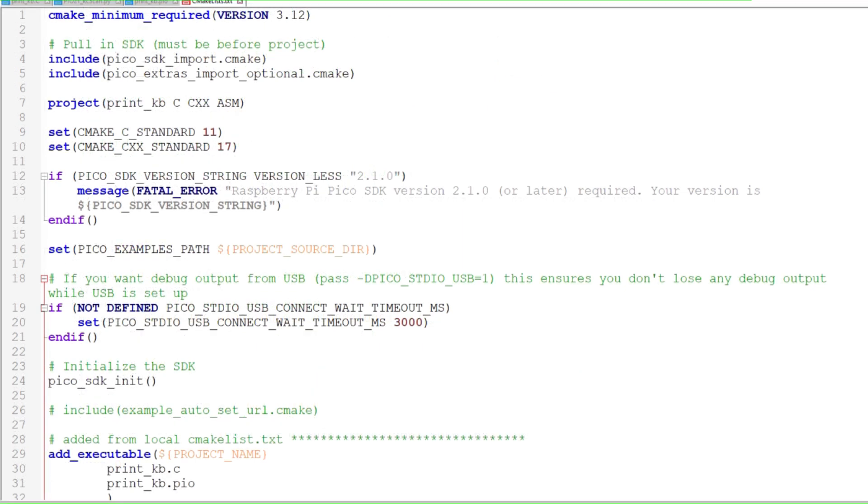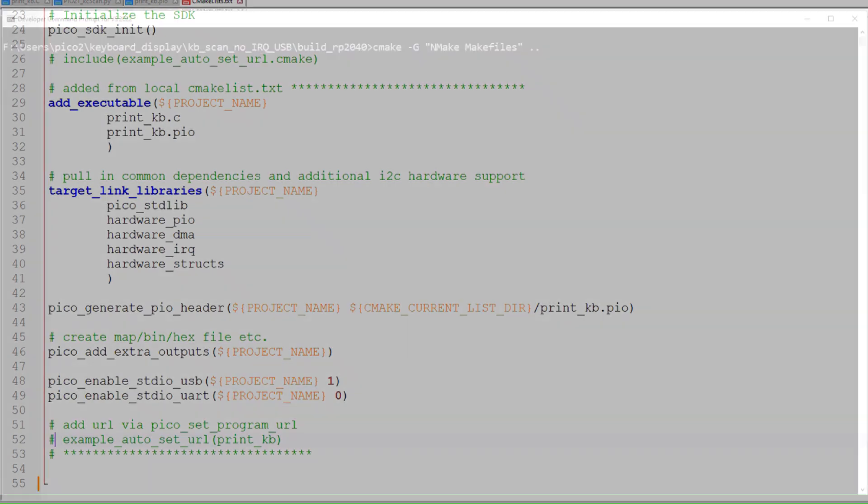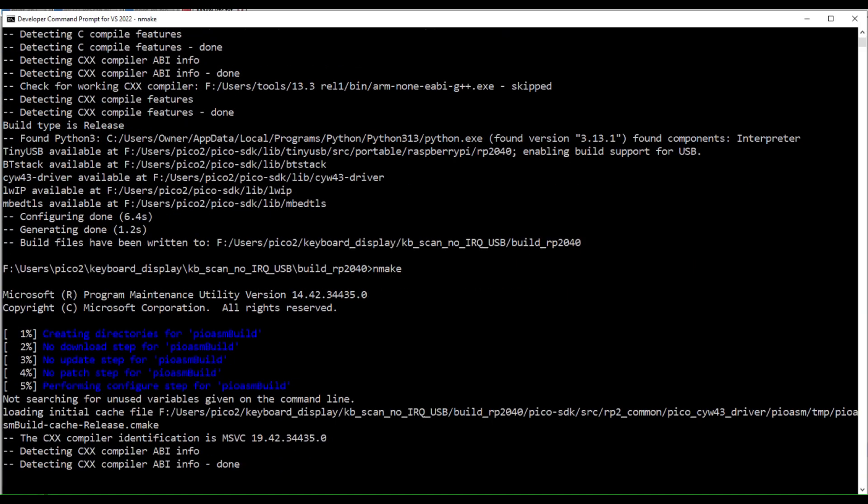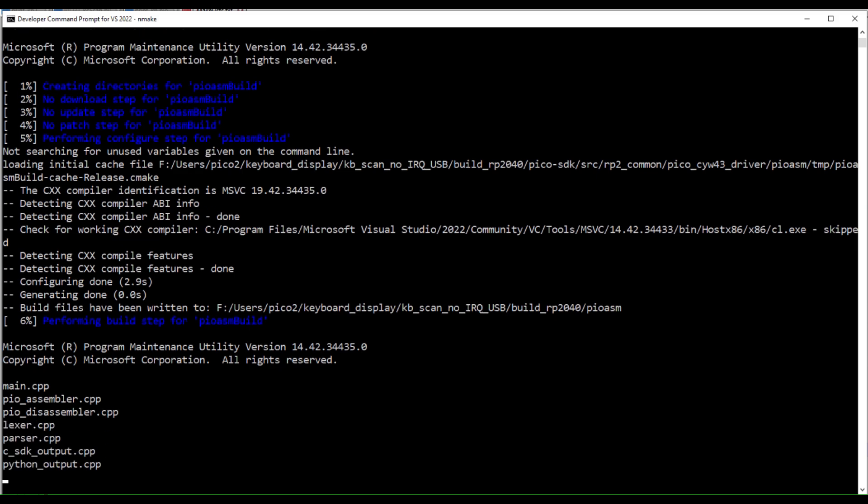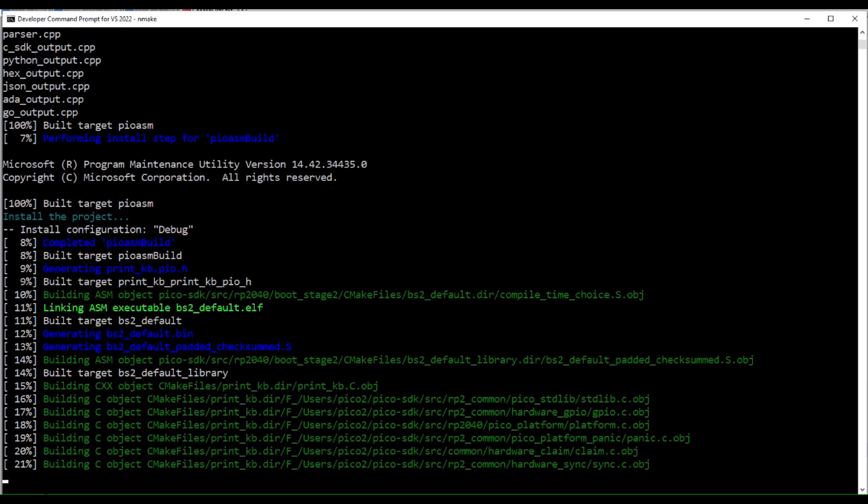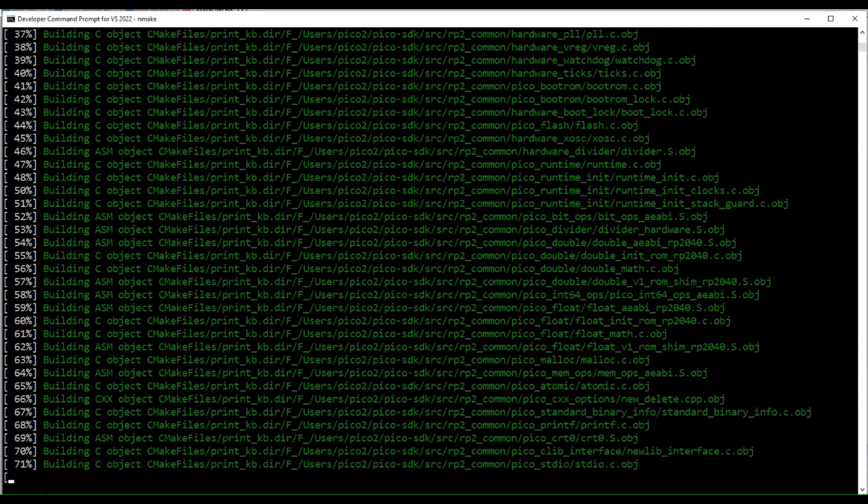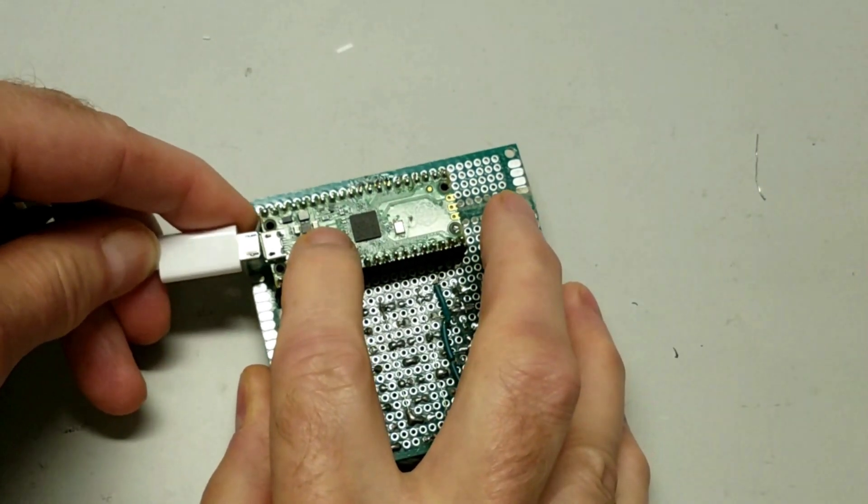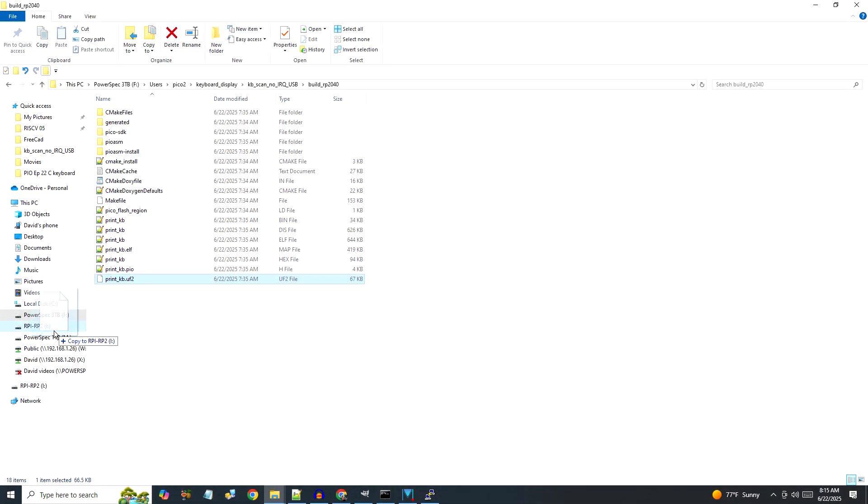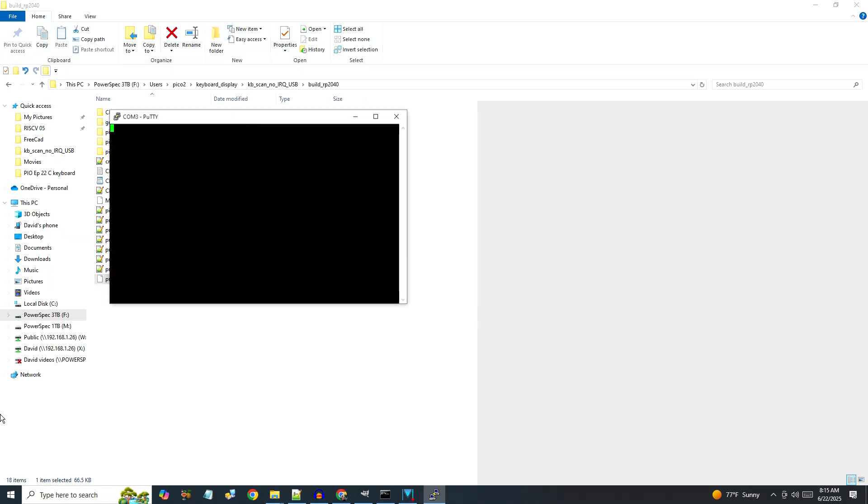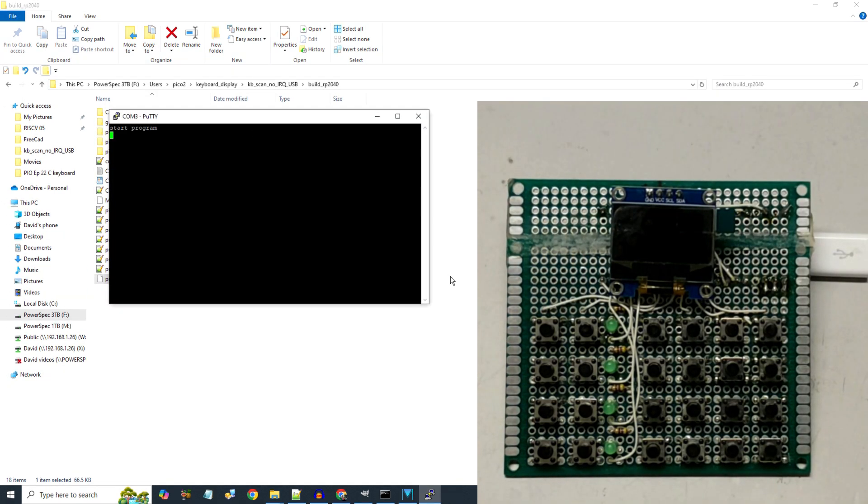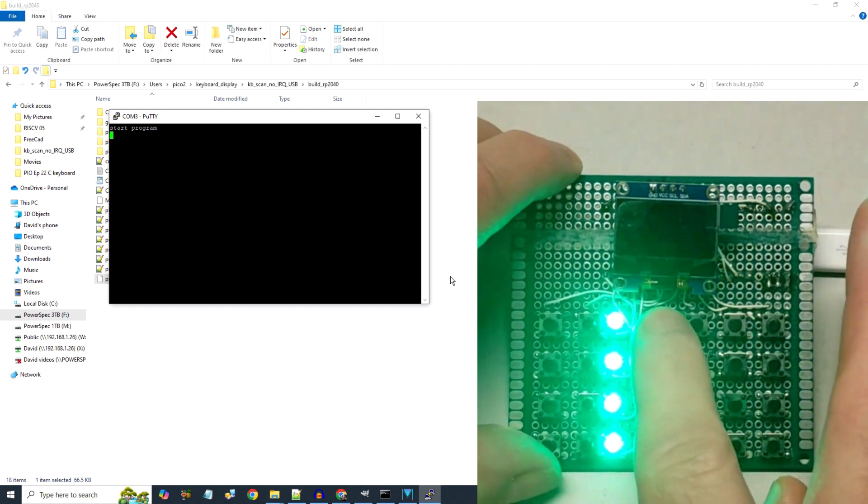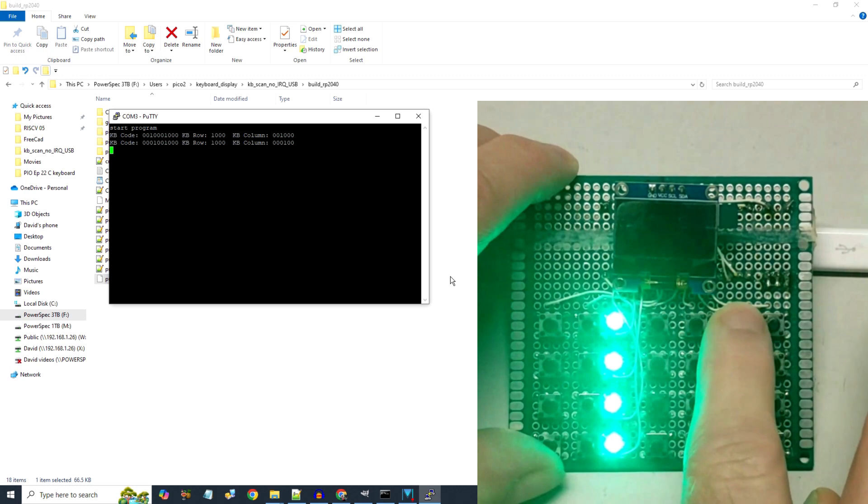Let's try it out. I'll include a link to all the files used in this video in the description below. In the CLists file, I'll initialize the USB for output. After the CMake and Nmake process, I'll insert the USB cable into the Pico while pressing the boot select button. Then I'll copy the UF2 file into the Pico. I'll start PuTTY to receive the output data. After 10 seconds, the program starts. I'll press a key and the row and column are printed out to the screen. Success, but we're not done.